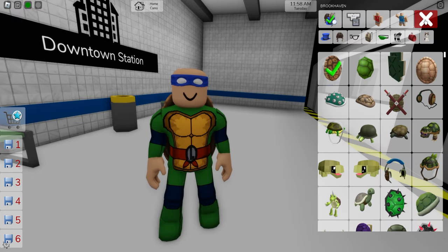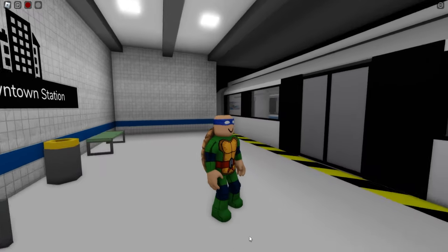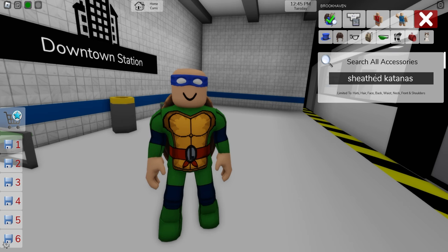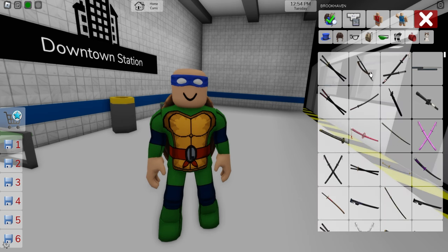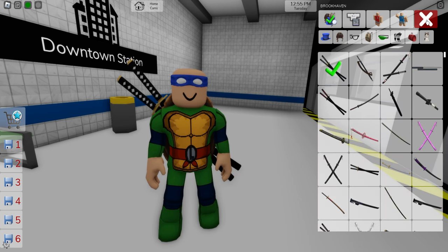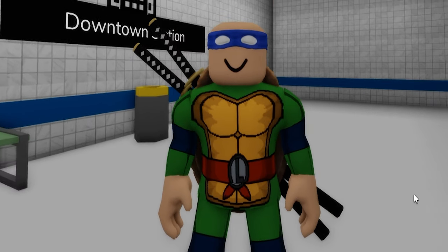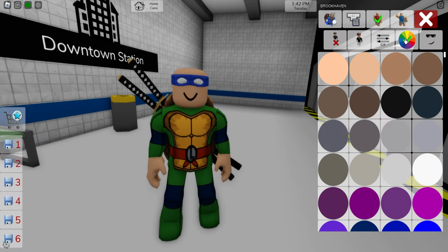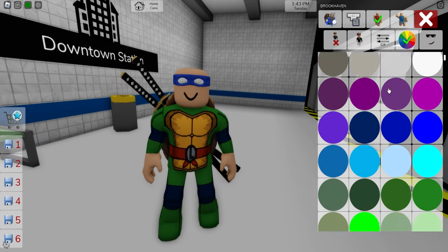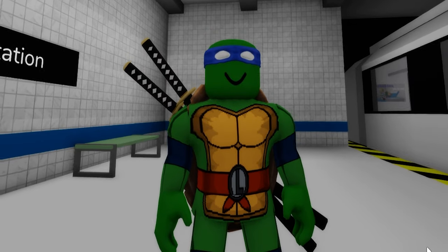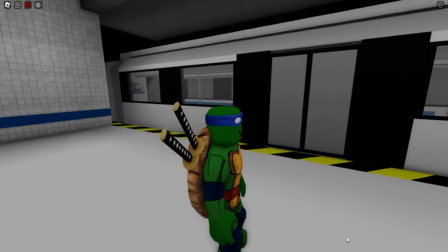Let's pick this one — it looks perfect on his back. Next, we should also look for sheathed katanas that we can place on the back of our mutant turtle. He is starting to look like a true ninja. Next, let's open the color palette and adjust his skin tone to this green one. And here we have our Leonardo, also known as Leo.